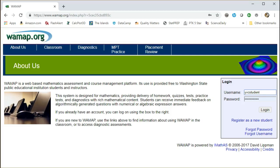Hello and welcome to WAMAP, which is the Washington Mathematics Assessment and Placement platform used by mathematicians around the state. To use it, you first have to log in your username and password and then hit login.